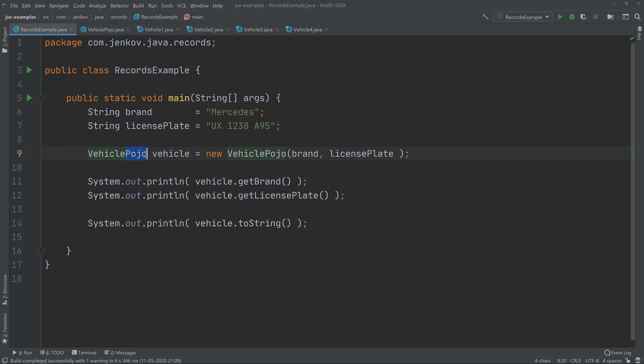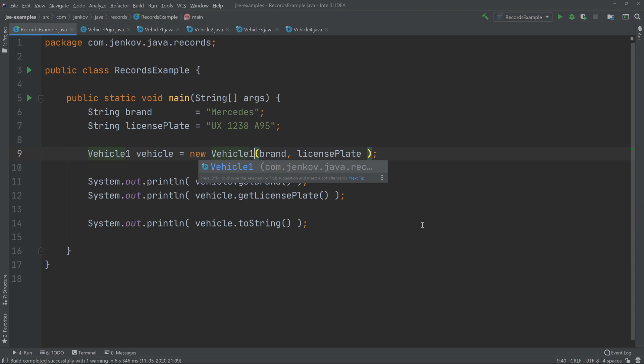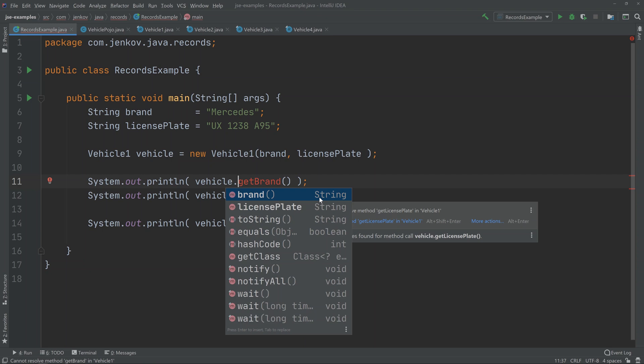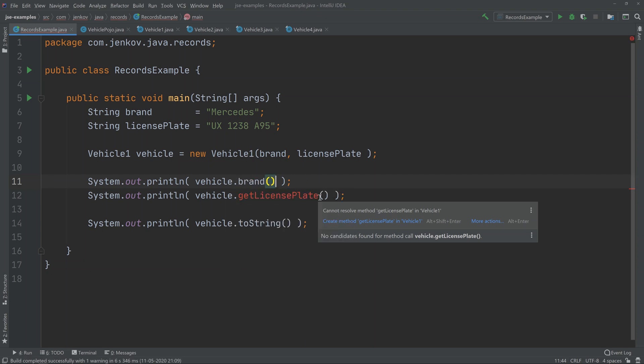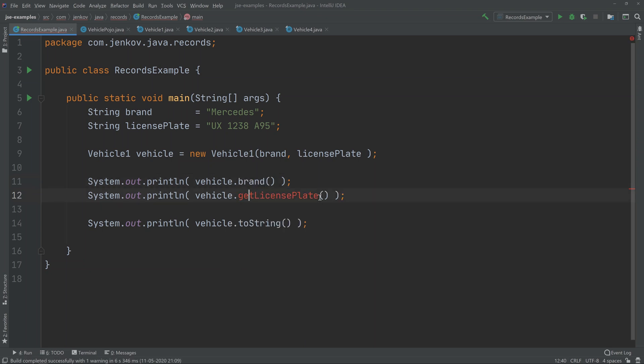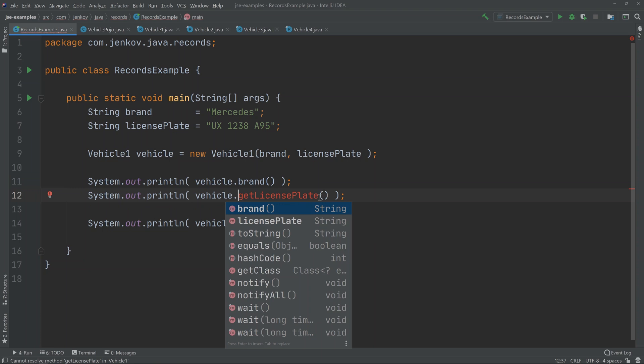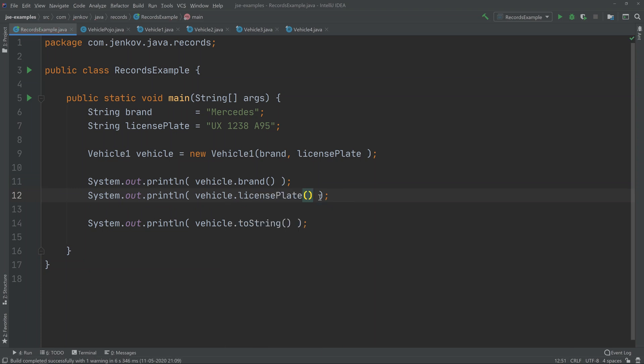use this class instead of the vehicle POJO. We simply replace the name here, and there you go. Now, the thing is, the getter methods generated inside of the record class do not have 'get' in front of them. So we get the brand and the license plate simply by calling brand and licensePlate, not getBrand and getLicensePlate. But in all other respects, the code is the same. Let's just try to run this code to verify that what I'm telling you is true. But first, let me create another vehicle.